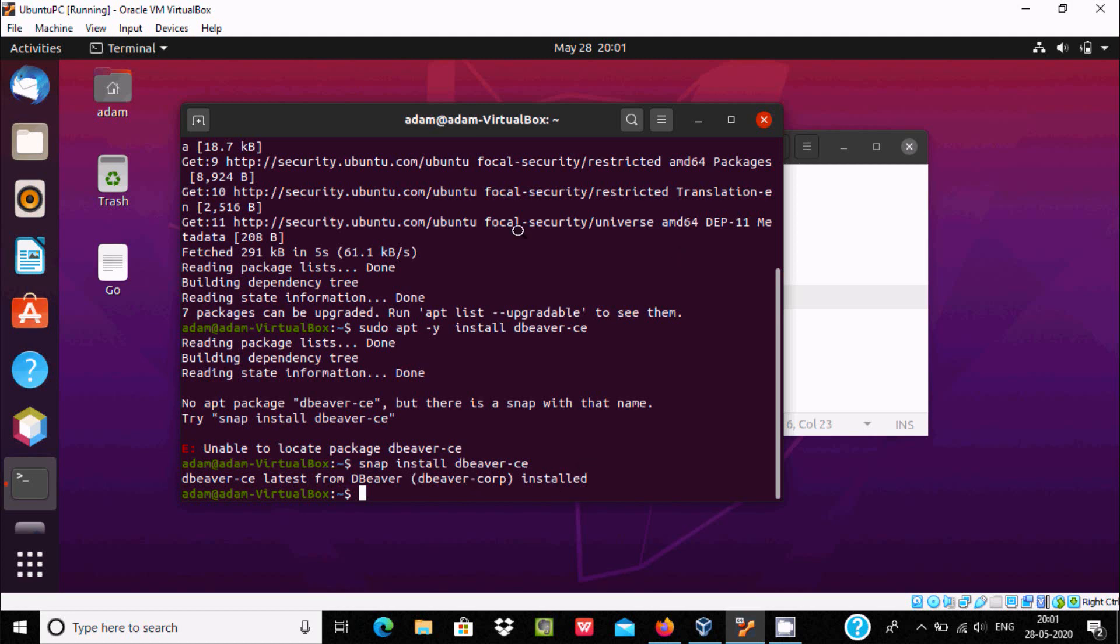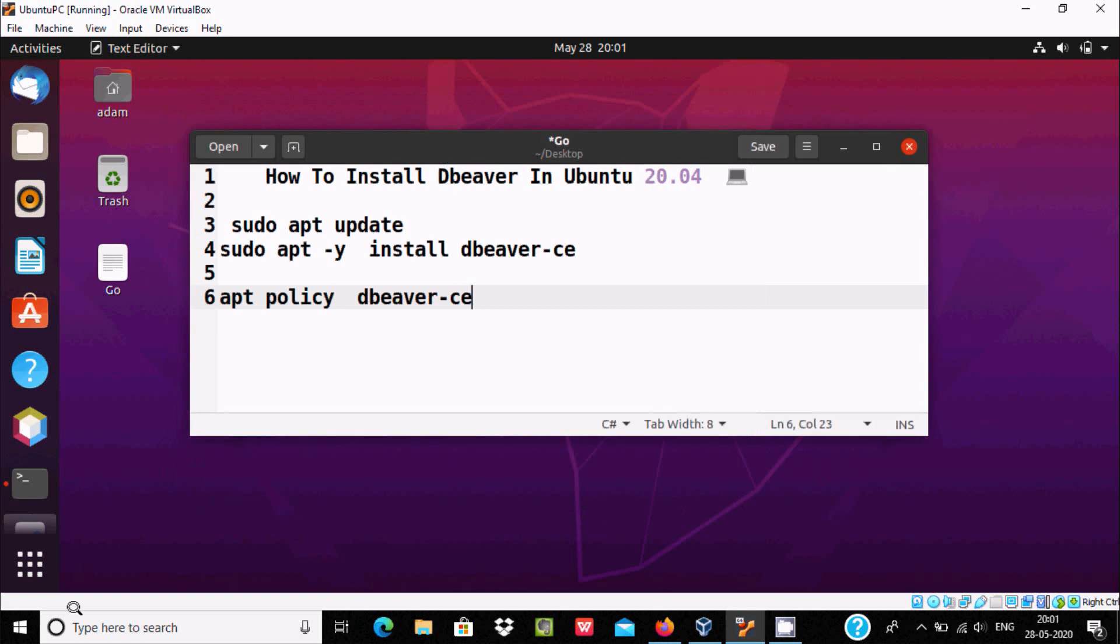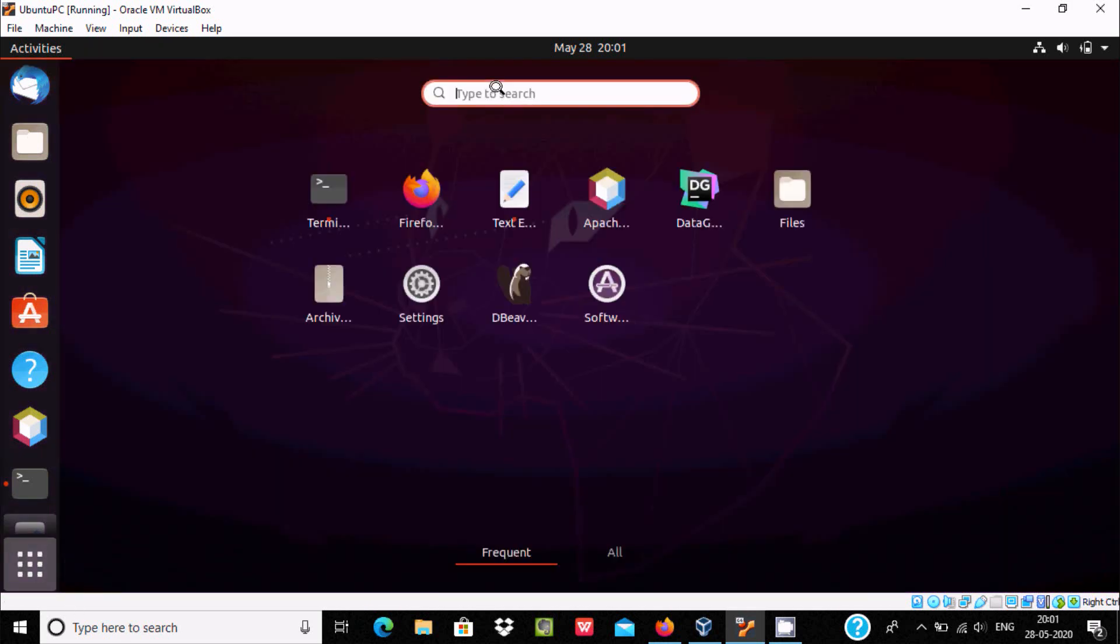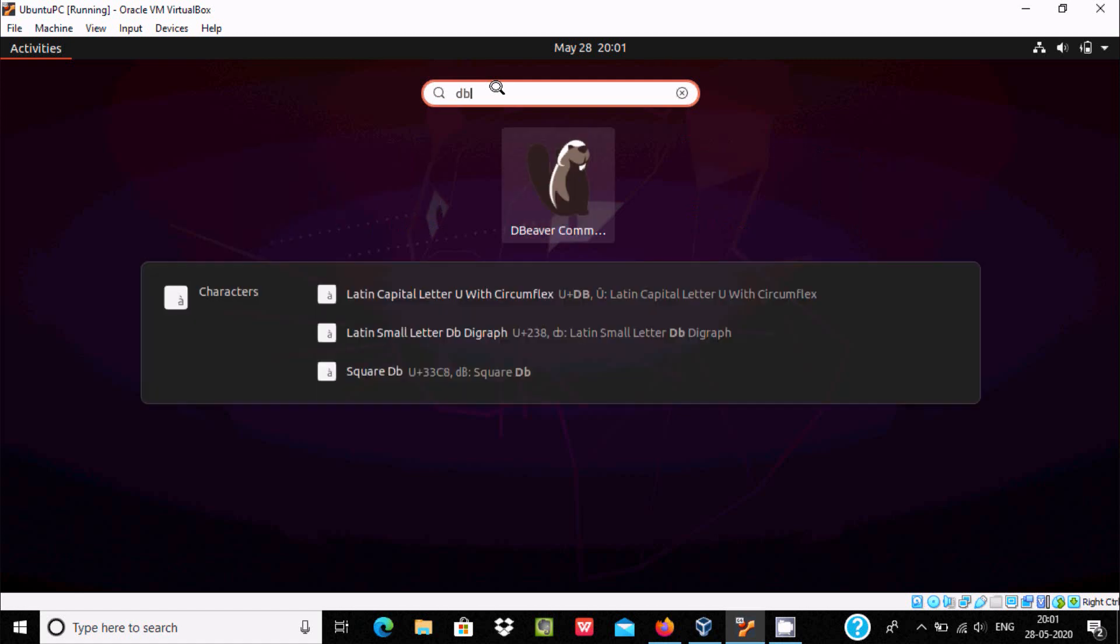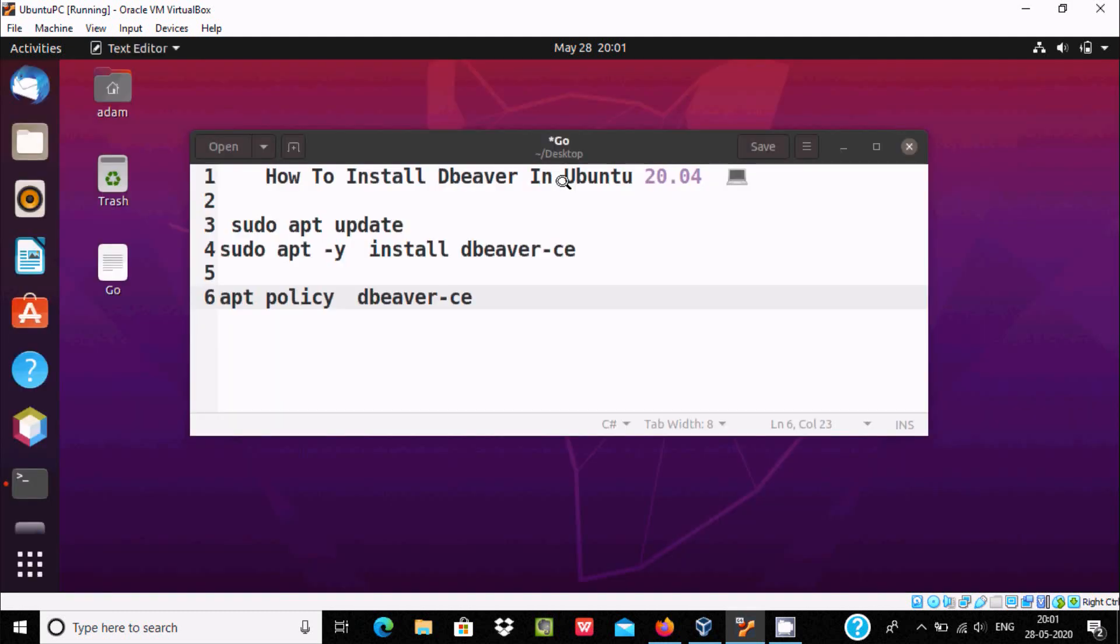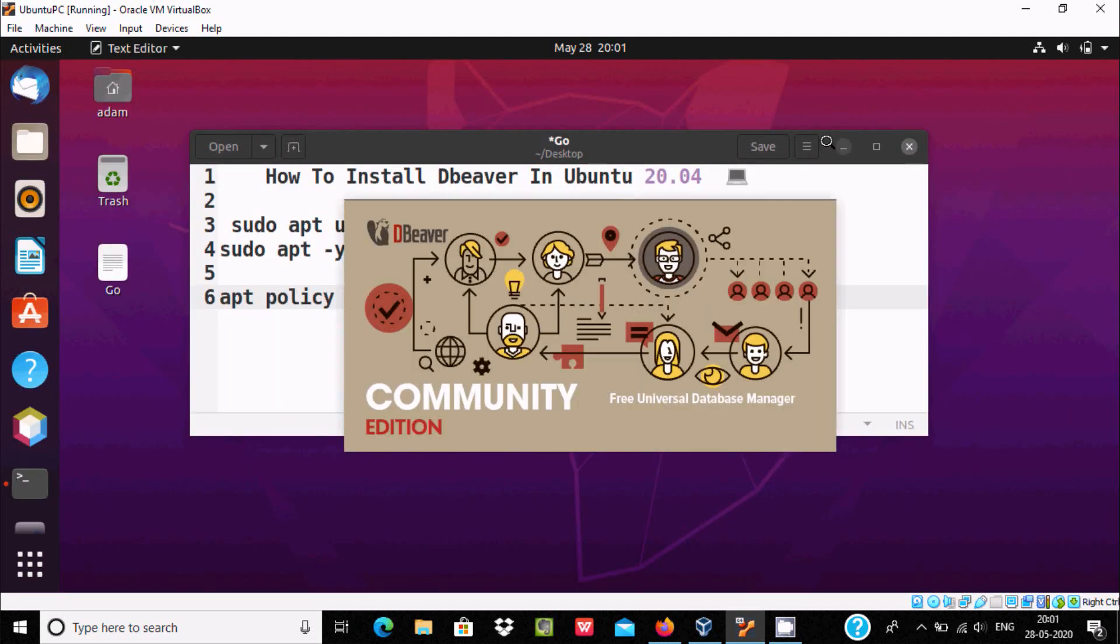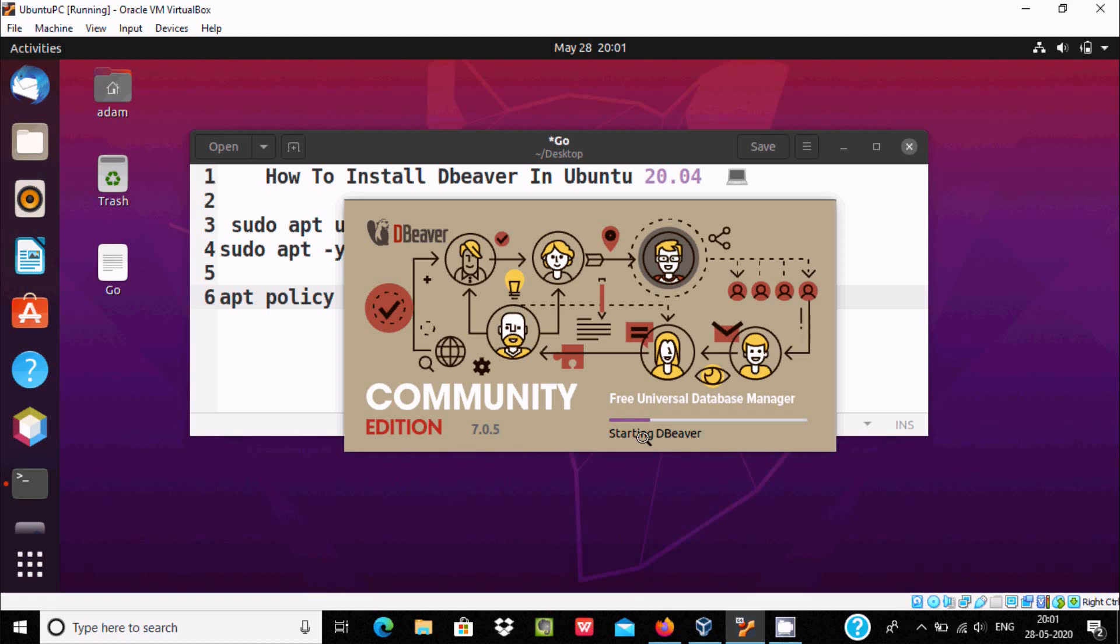When it's done, show applications and at this place write db. Here you can see DBweaver. Click this icon and it will open DBweaver Community Edition, a free universal database manager. Starting DBweaver now.